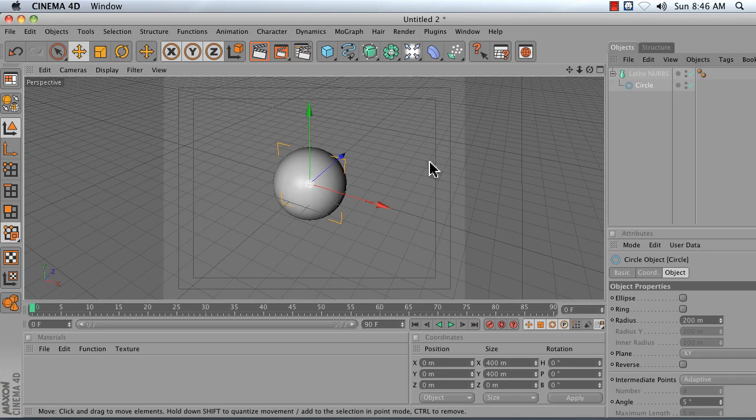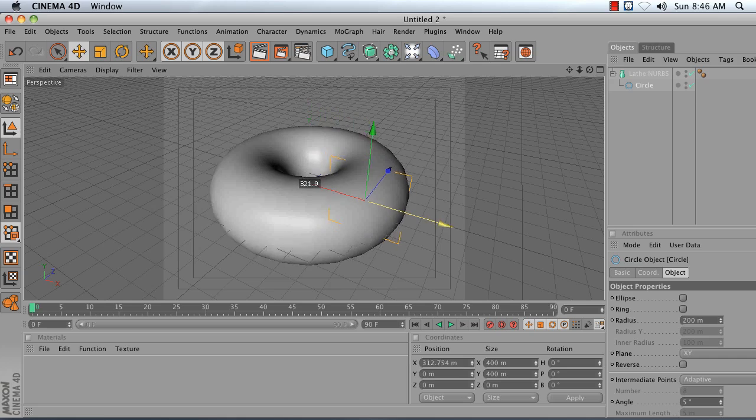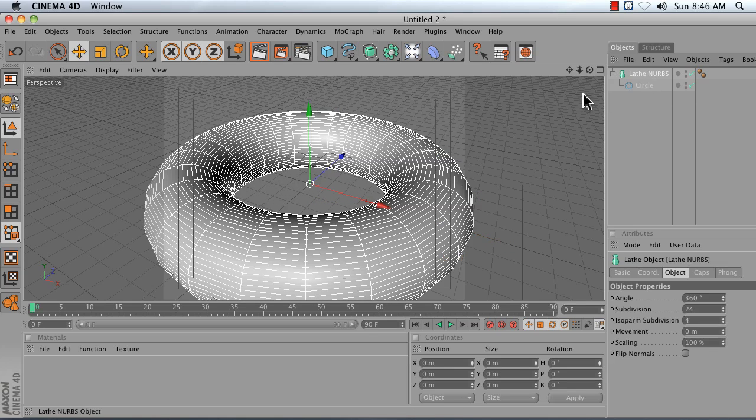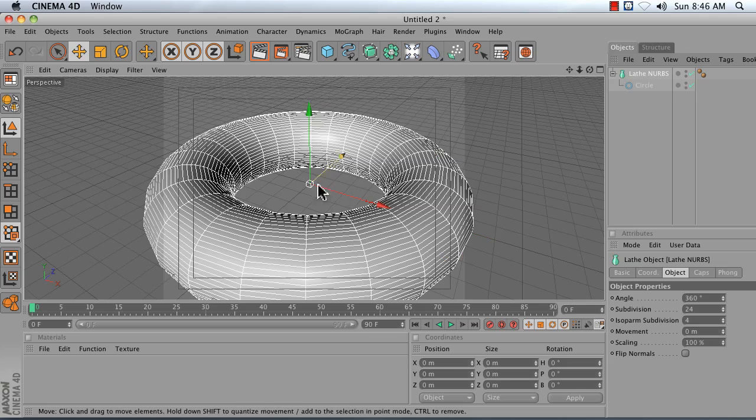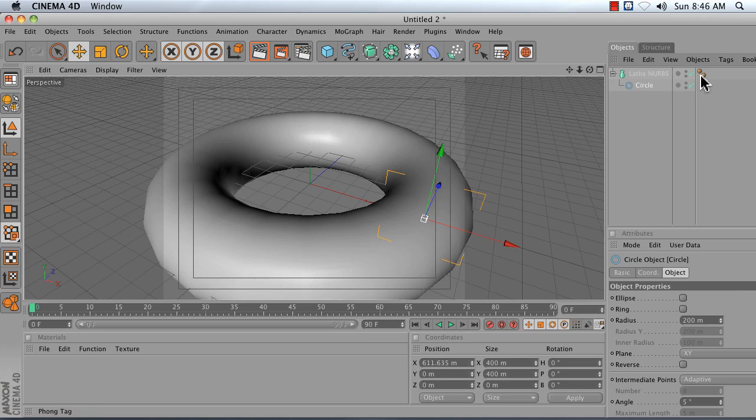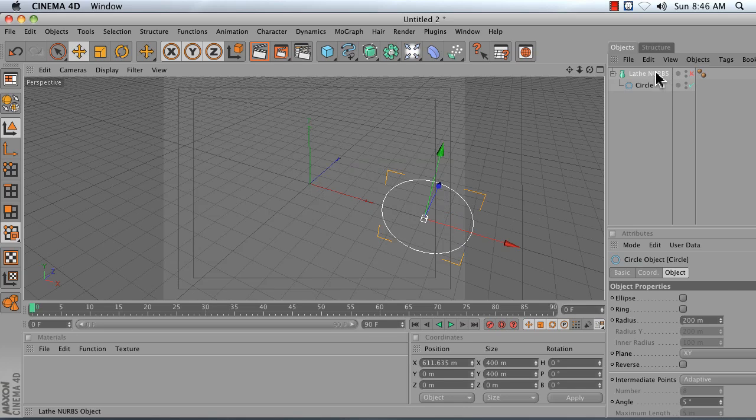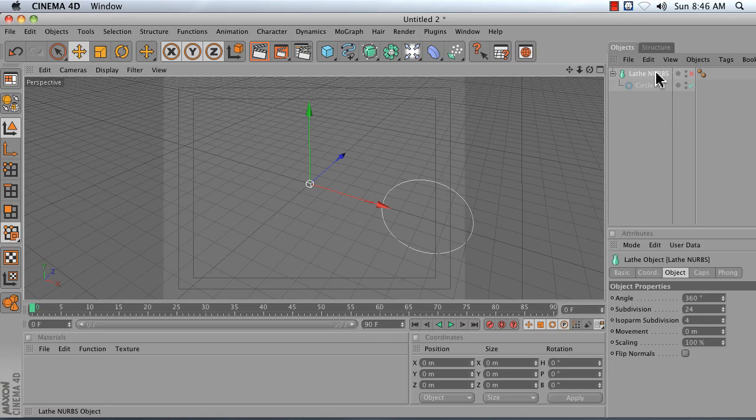I get a sphere or as I take it out wider, I get a donut. So this donut is being spun around this Y axis here. And it's all being created because this circle is being spun around this Y axis.